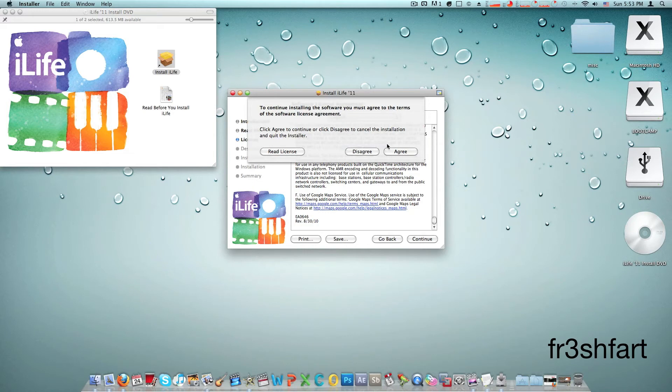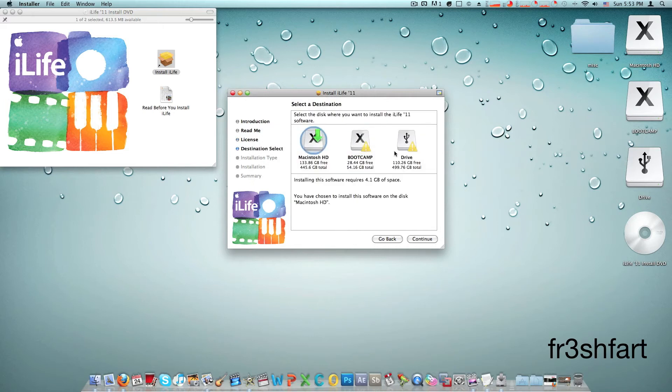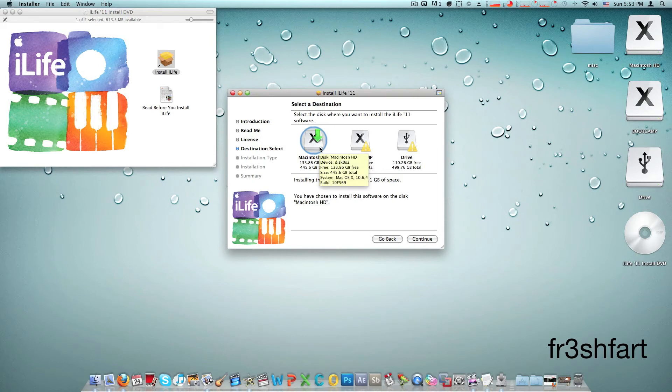You have to agree to the software license agreement and choose where you want to install it. Of course you want to install it on your Macintosh hard drive, the internal hard drive of your computer.